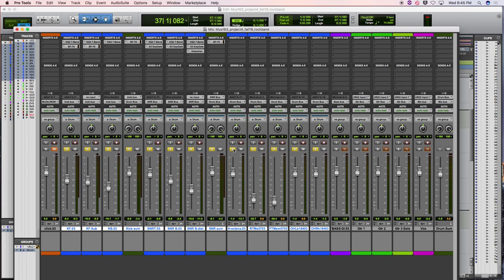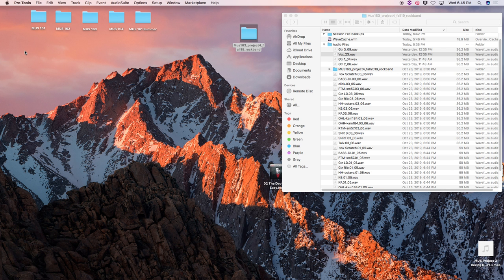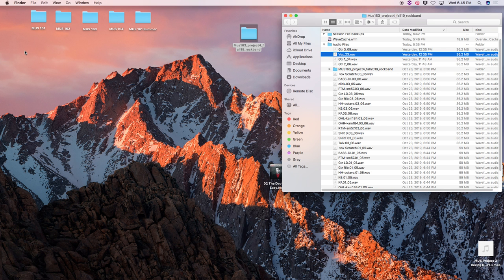Great work everyone. Save before you quit. Happy Halloween — be safe, stay safe. We'll continue mixing on Monday.